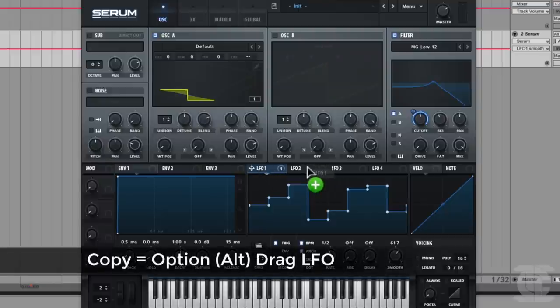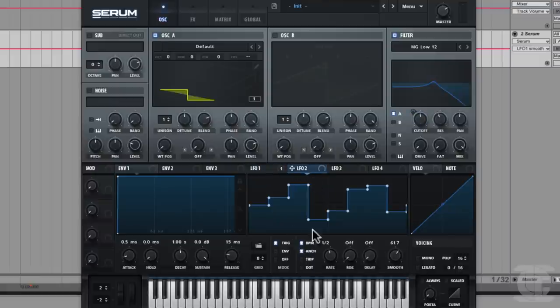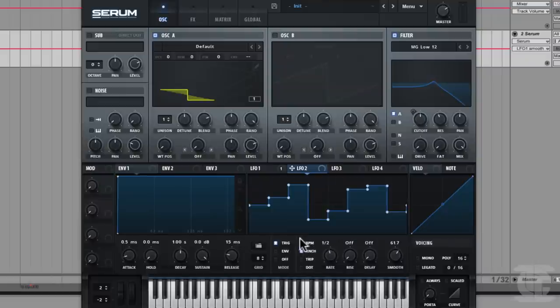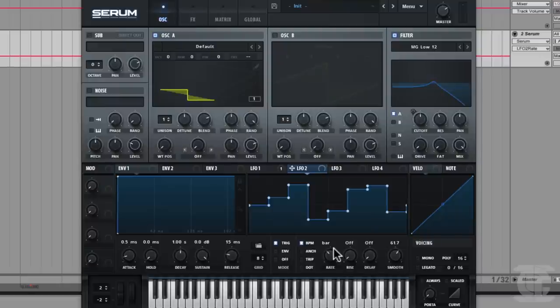A few more power tricks: you can Alt-drag an LFO to another LFO slot and that makes a copy — so now LFO one and LFO two have the same shape. That's really useful if you want something slightly different for another parameter. Also, there's a BPM switch that toggles between synced times — like half bar — or free times like a frequency in Hertz, which is cool for more analog, off-the-beat feel. And the rate can be modulated too — you can drag an envelope right to the rate knob.